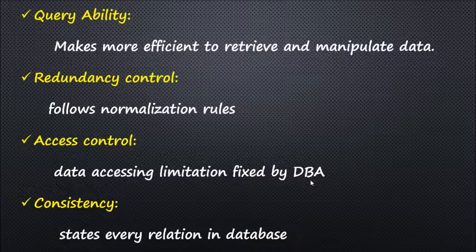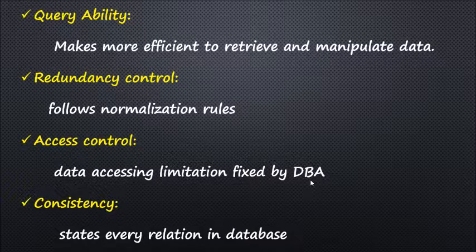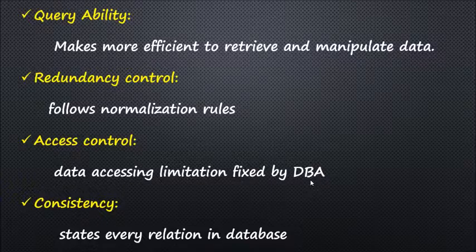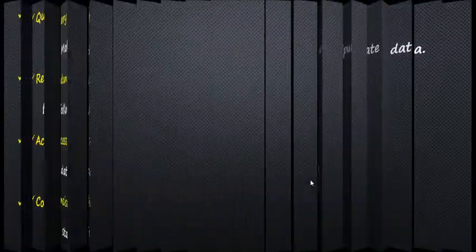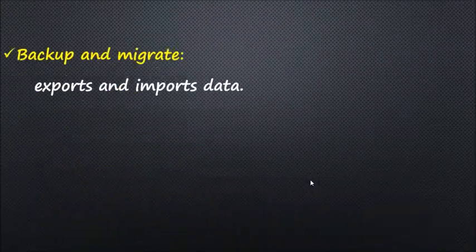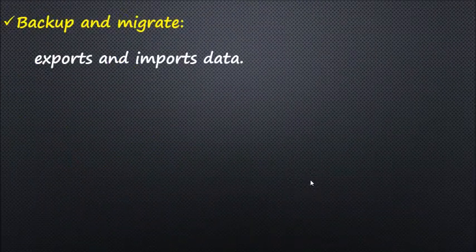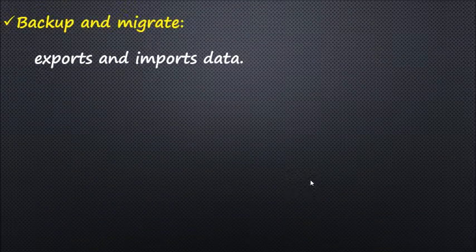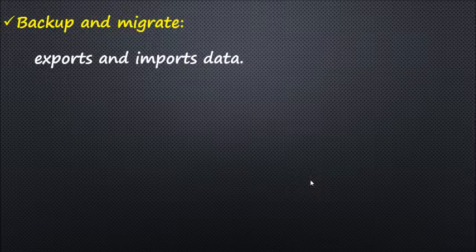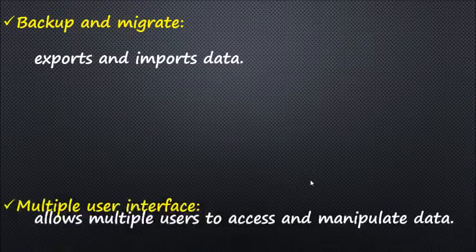Backup and migrate: Every database has methods to export and import data, which means a database server has the ability to take backups and migrate data.